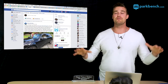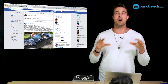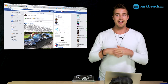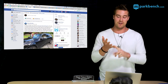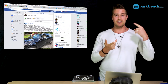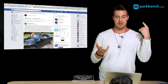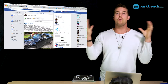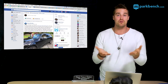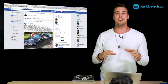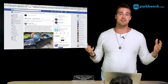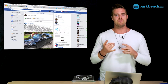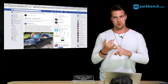First and foremost, share your interviews on your social media pages — as many as possible. Facebook, Twitter, LinkedIn, Instagram, Snapchat, YouTube, Pinterest — whatever you're on, share it there. Definitely the main ones are Facebook, Twitter, and LinkedIn.